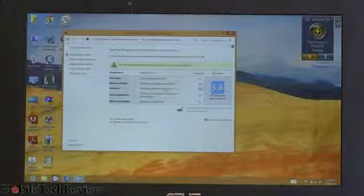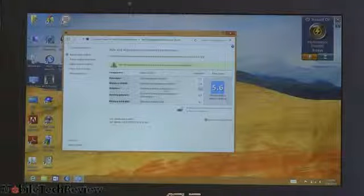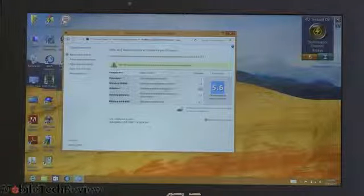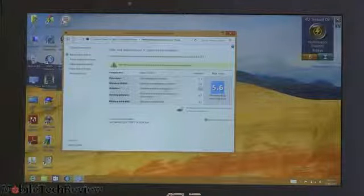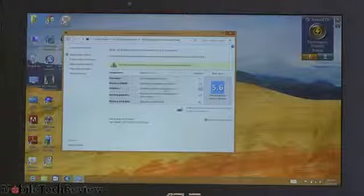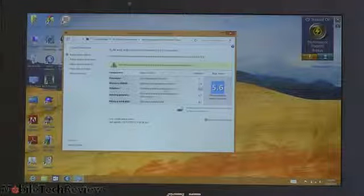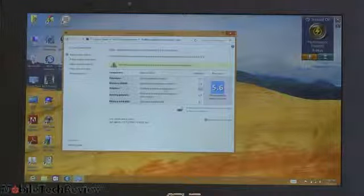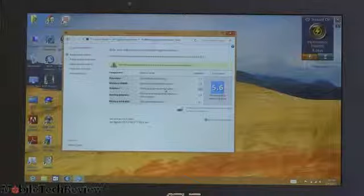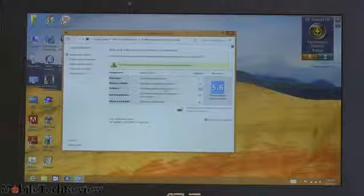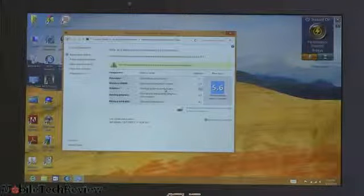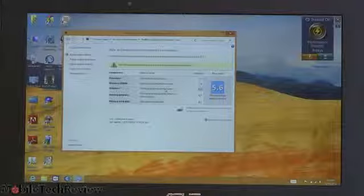Now, despite the robust gaming score there, this is an Ultrabook with Intel HD 4000 integrated graphics only. No dedicated GPU here. You are not going to be playing Call of Duty Modern Warfare 3 latest version at high frame rates and native resolution on this.